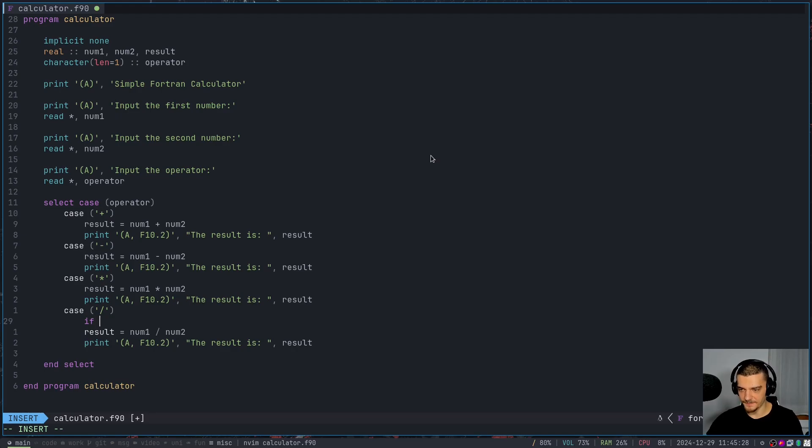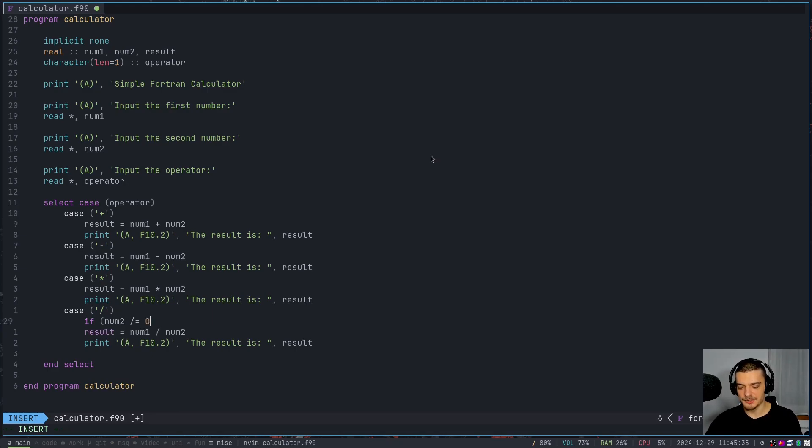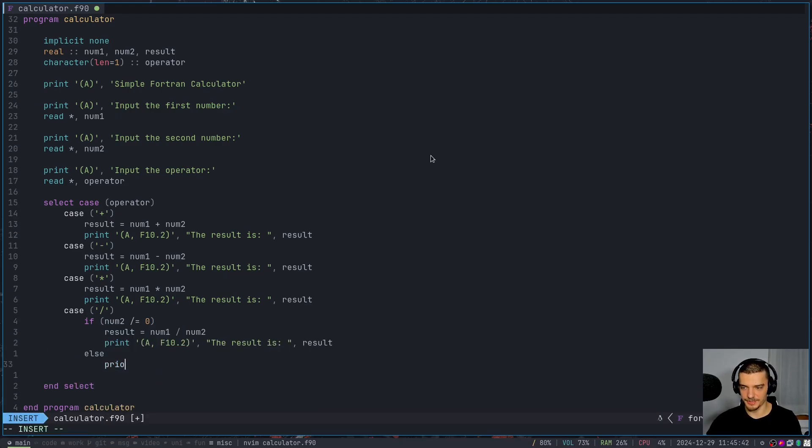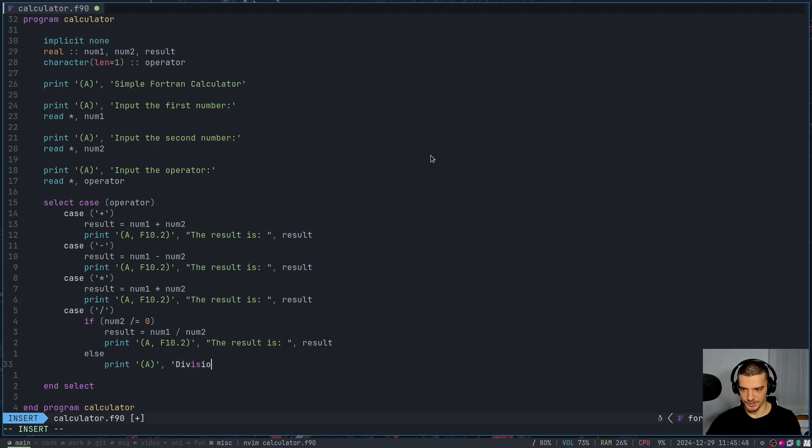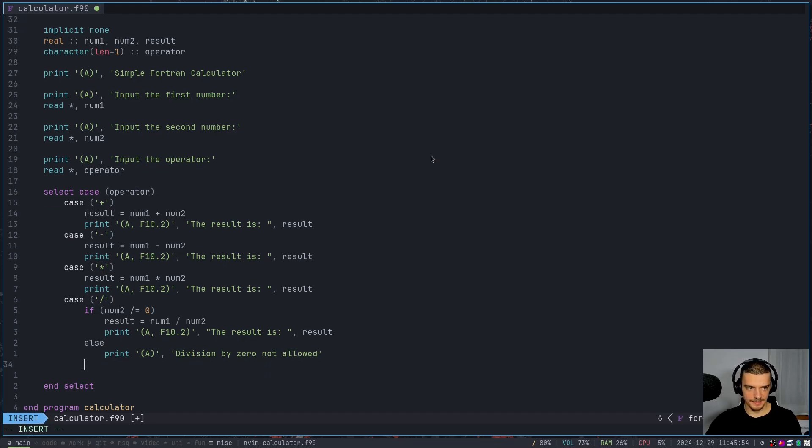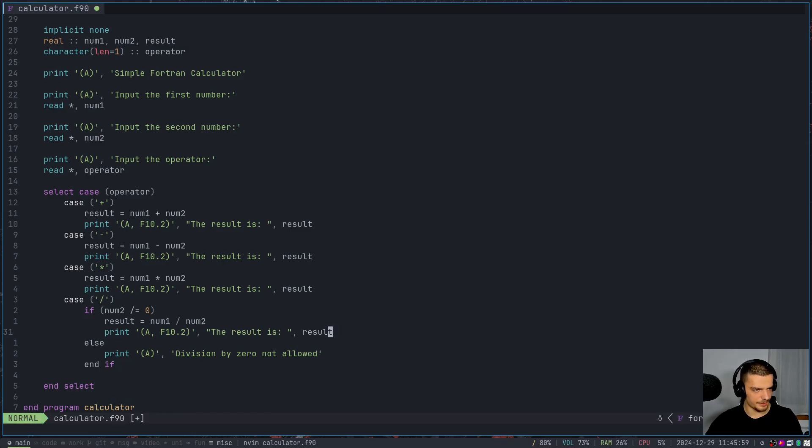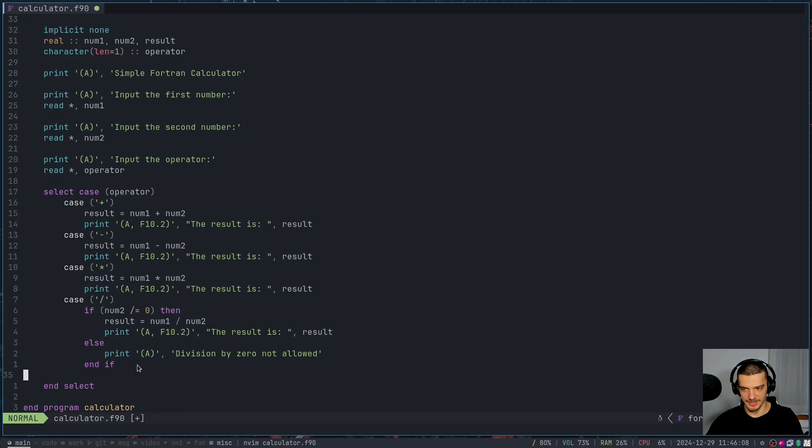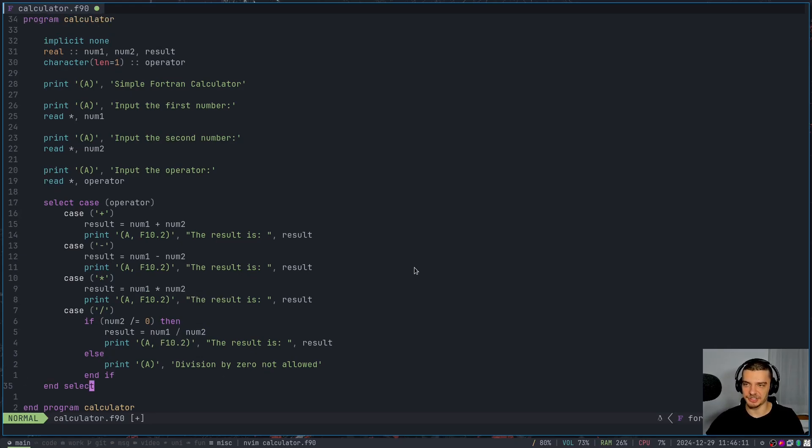We're going to say if number two is not equal - this is slash equal, so not equal slash equal to zero - we're going to do all of this. Otherwise, so else, we're going to print the message that division by zero not allowed. And in the end, we're going to say end if. And I think that I messed up something here. Oh, sorry, I need to add a then statement. So if, and then this is going to happen, else this is going to happen, and then end if and end select. And this is actually our calculator in Fortran.